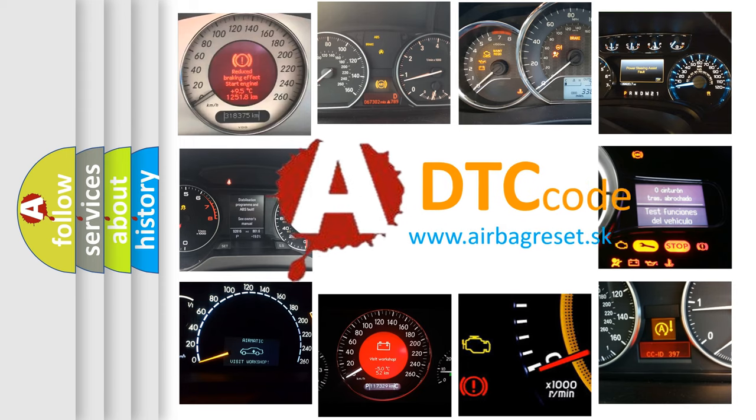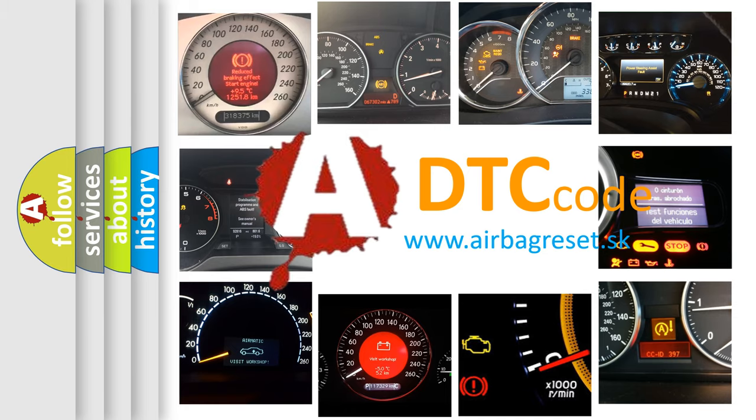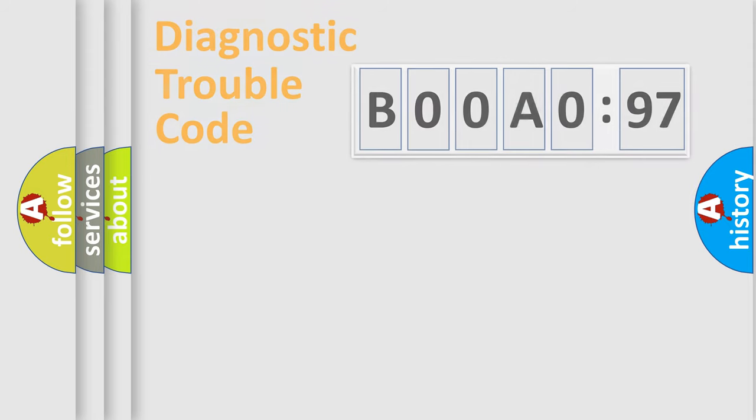What does B00A097 mean, or how to correct this fault? Today we will find answers to these questions together.